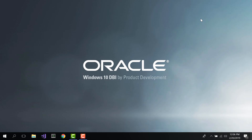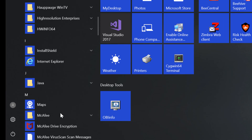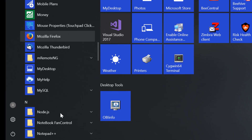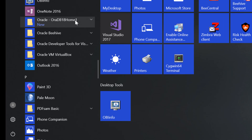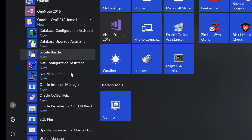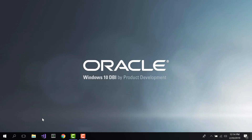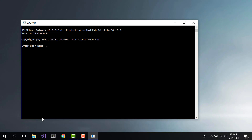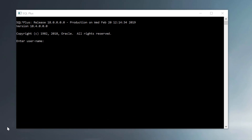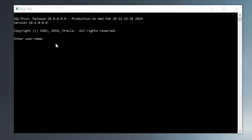Now we're going to open up SQL Plus and access the database. Click on the Start menu and find the Oracle Home. In the Oracle Home entry, locate SQL Plus and double-click it. This will run SQL Plus. Note that we could have used SQL Developer or other tools instead. To connect, enter slash as sysdba and hit return.